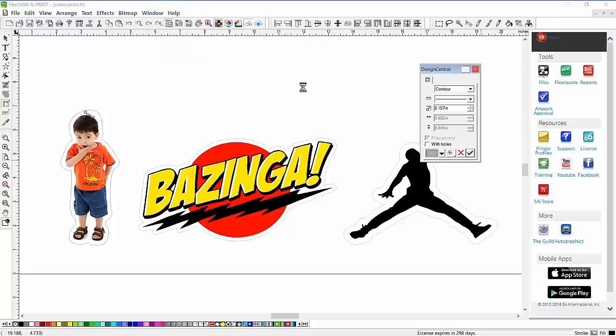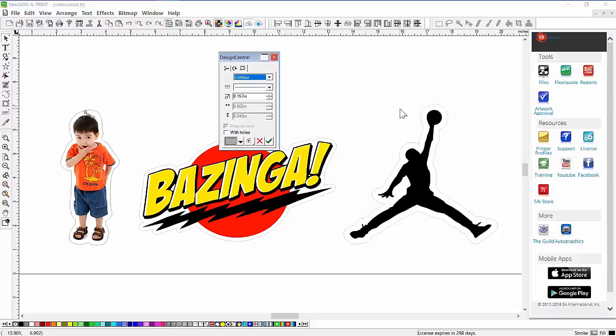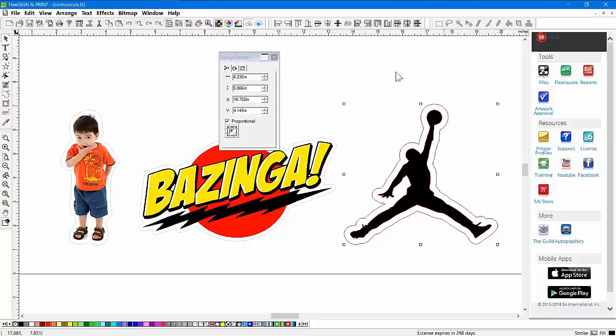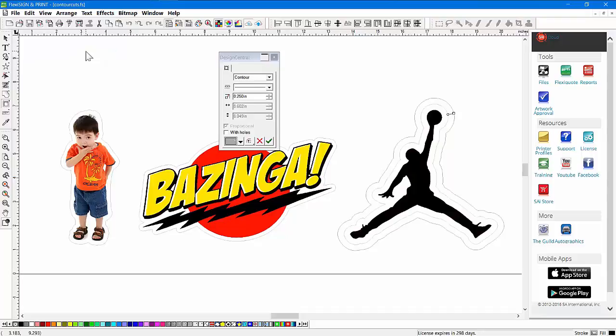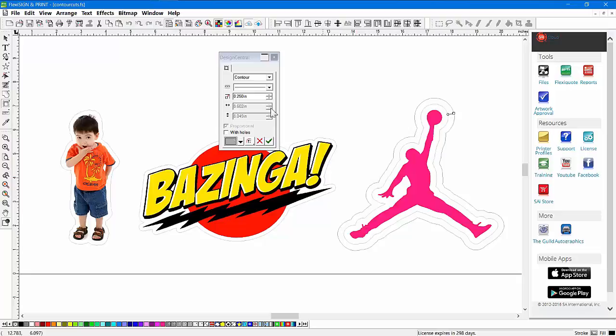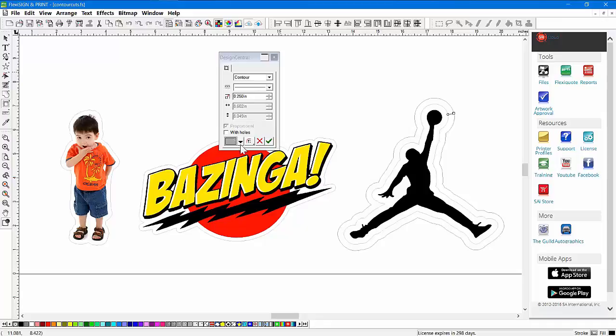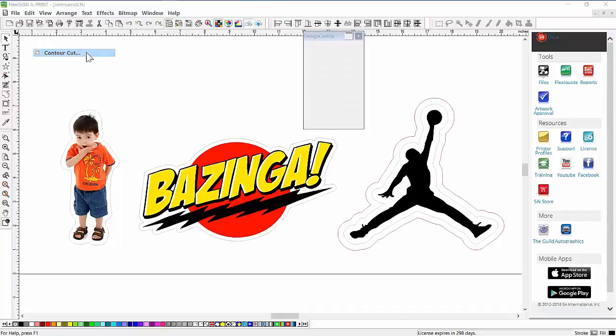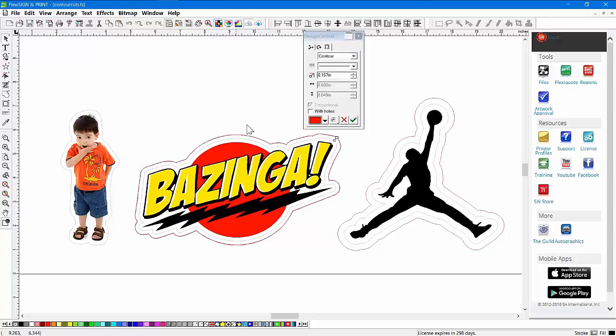Now we've got all three with a Contour Cut line on them. If we want to add a Perf Cut line—this is a line that's going to go all the way through the vinyl, the adhesive, and the backing paper so you can tap out and hand a customer a decal or sticker—we want to add another Contour Cut line. I'm going to click on this one and go back to the Effects menu and add a second Contour Cut line. Since you're a MUTO user, you've got some easy things to do here. I'm going to choose a different color for my second Contour Cut line. I'll just use red as an example and click OK.